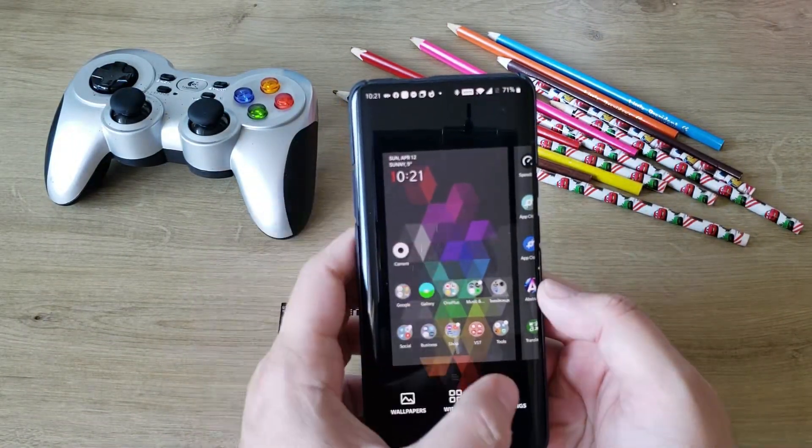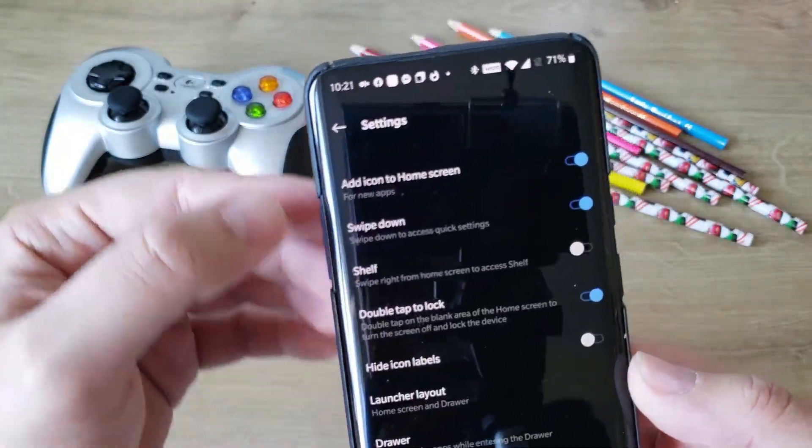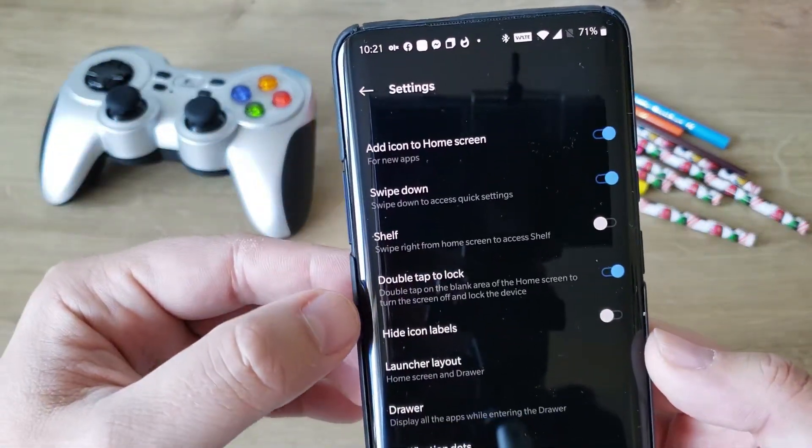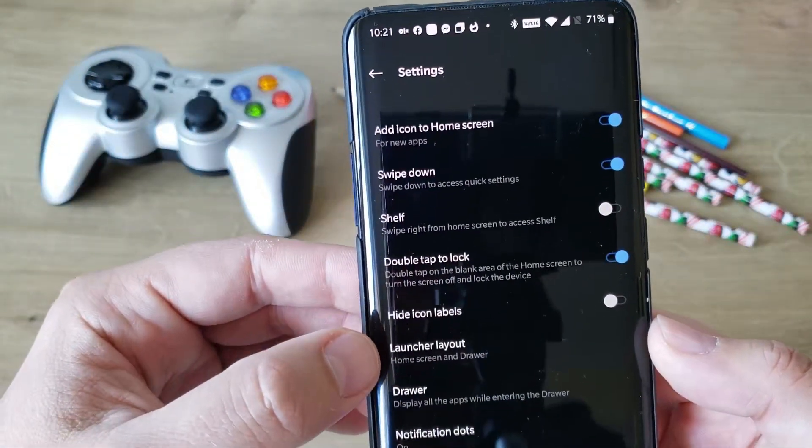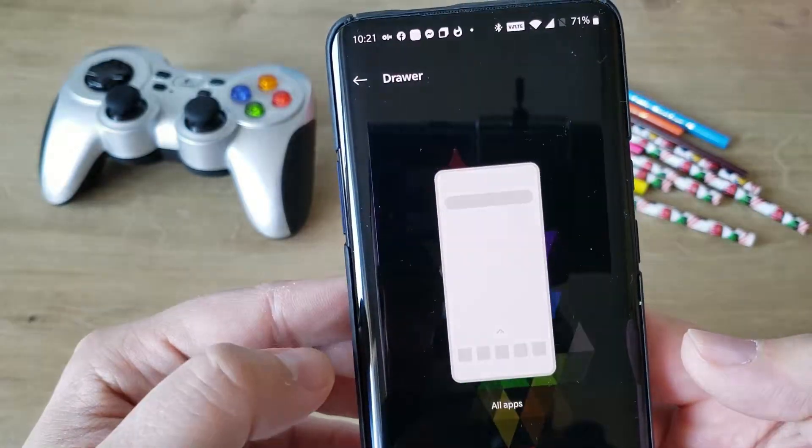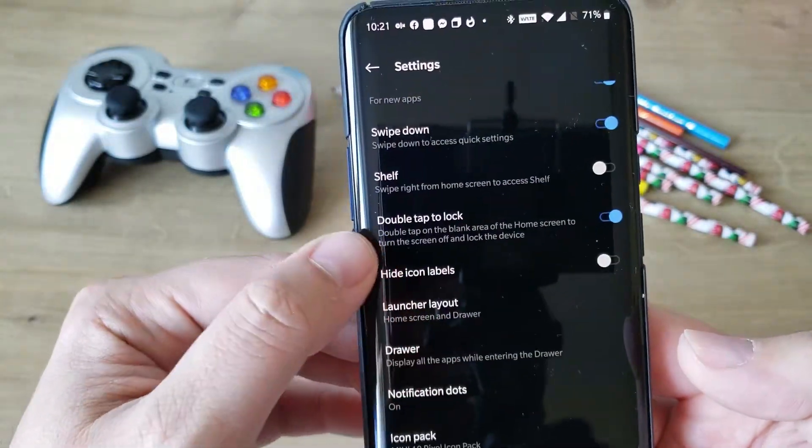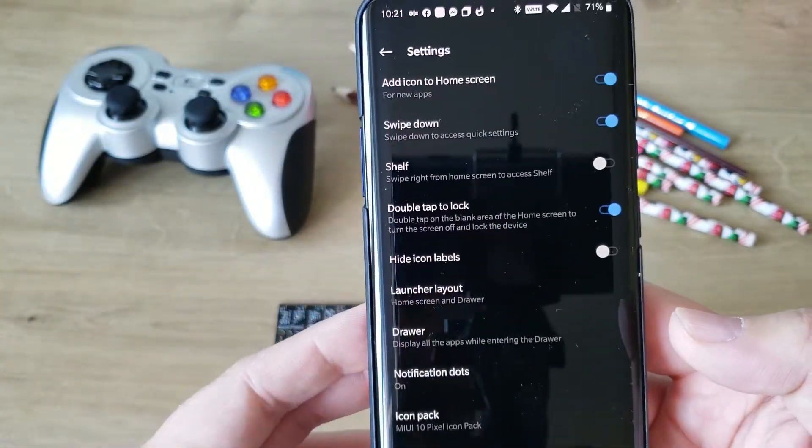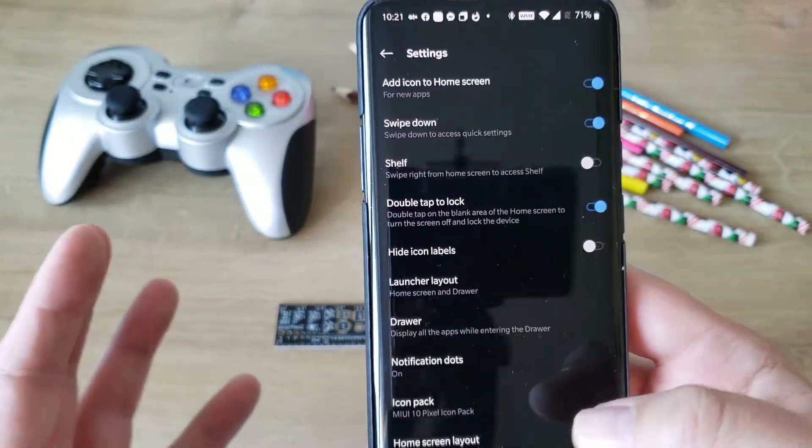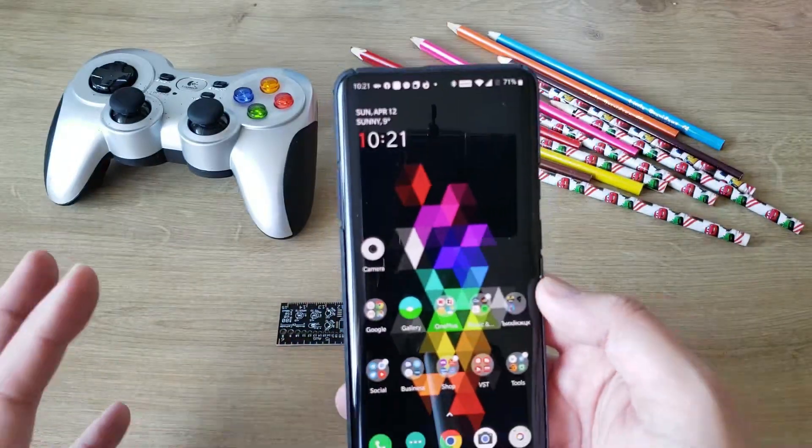Let's see if there's anything new here. If you go to home settings, pretty much the same: old screen, height, icon labels, launch layout, drawer, notification dots, icon pack. I pretty much think this is it.